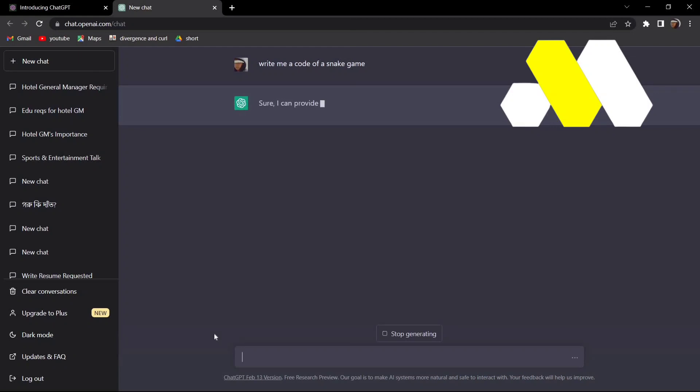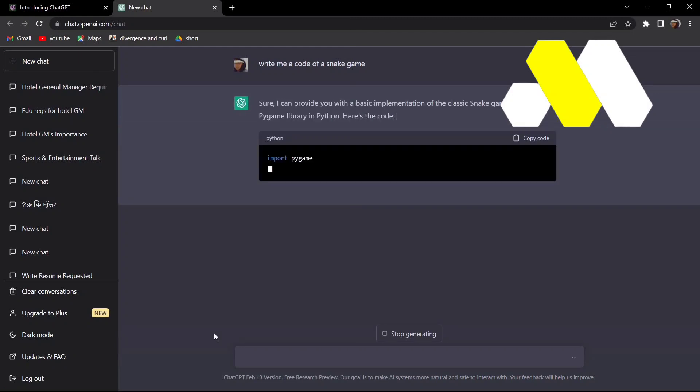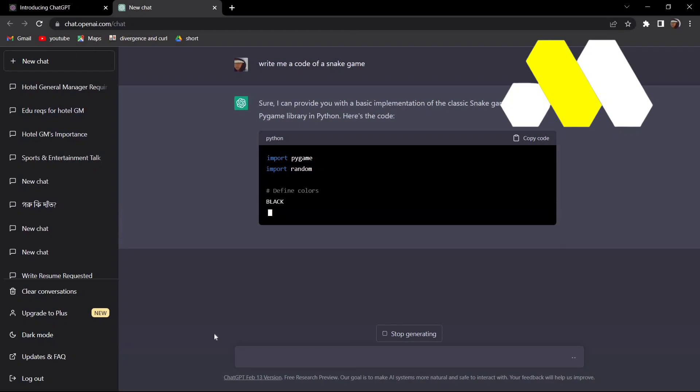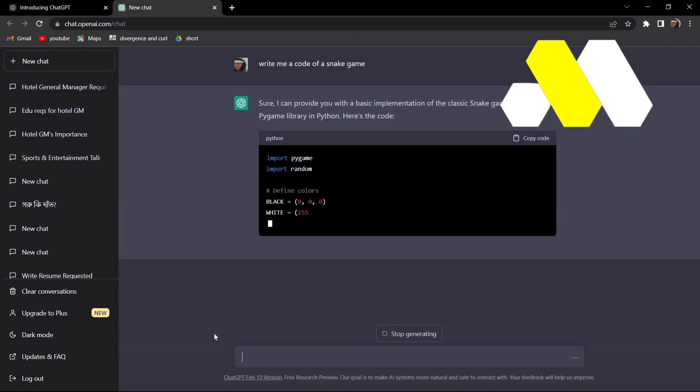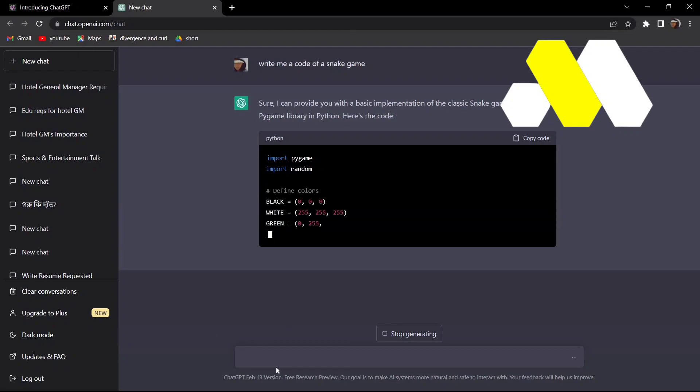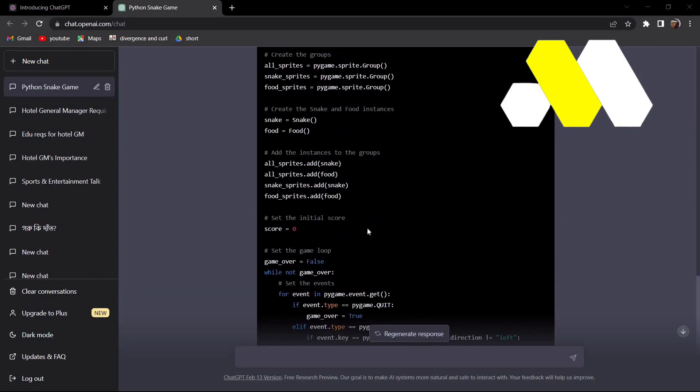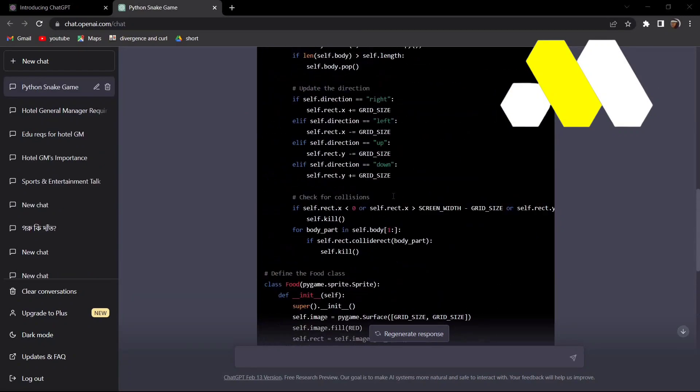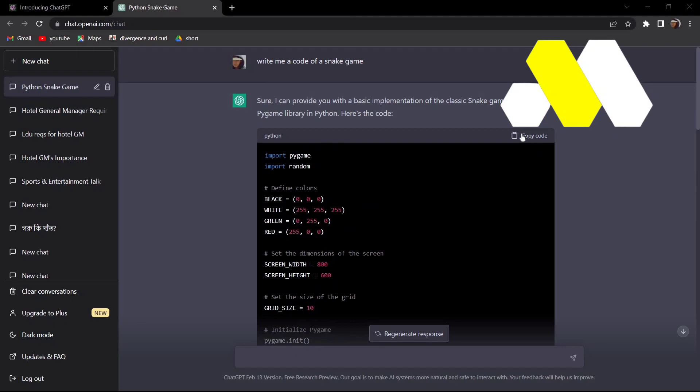Once it's done, you'll see that it's going to automatically start generating code. After it's done, just press on Copy the Code and that code will be copied.